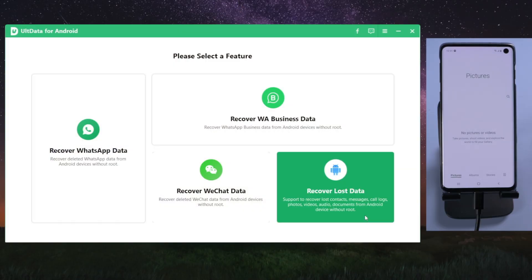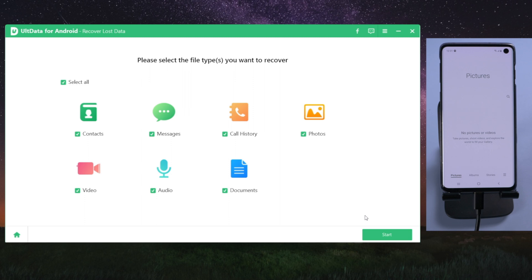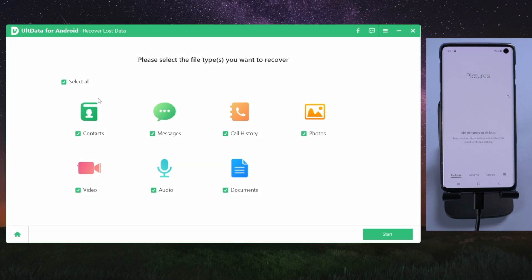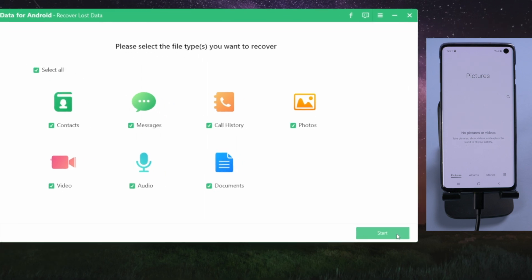Once detected, go to the recover lost data section. Now select the files you want to recover. Or you can just leave it as it is. Then go ahead and hit the scan button.